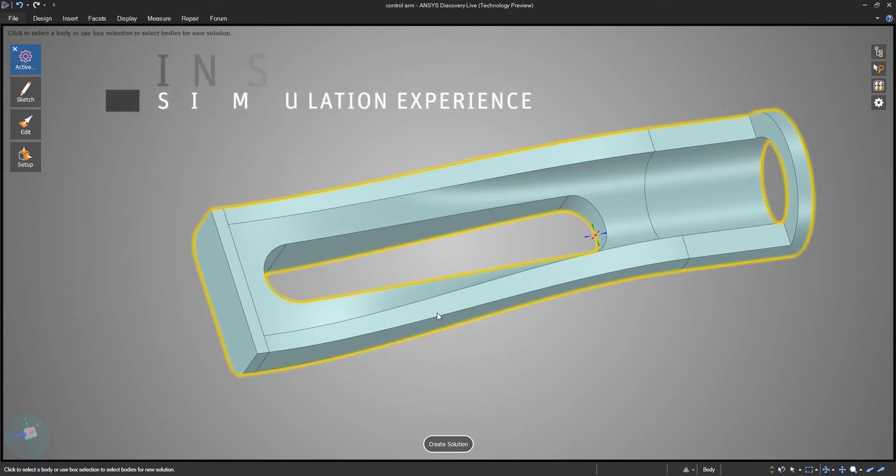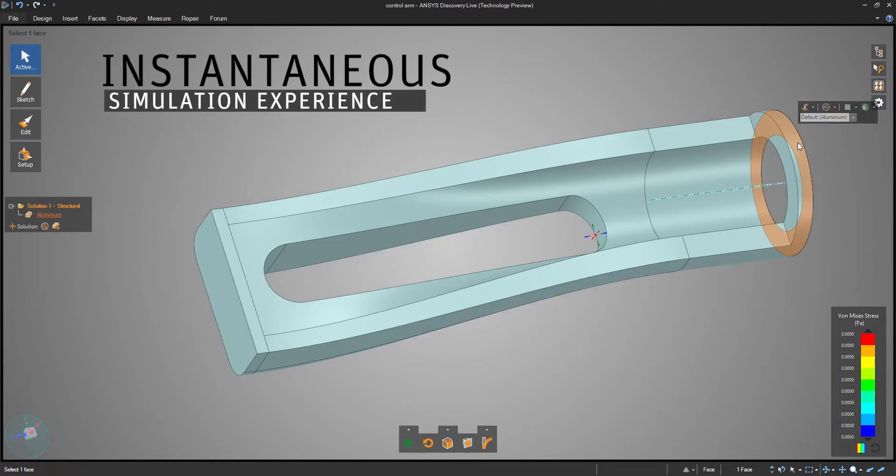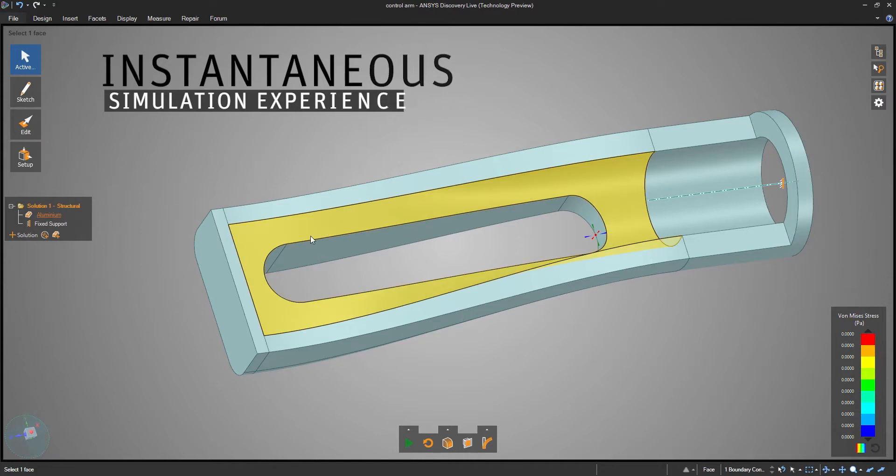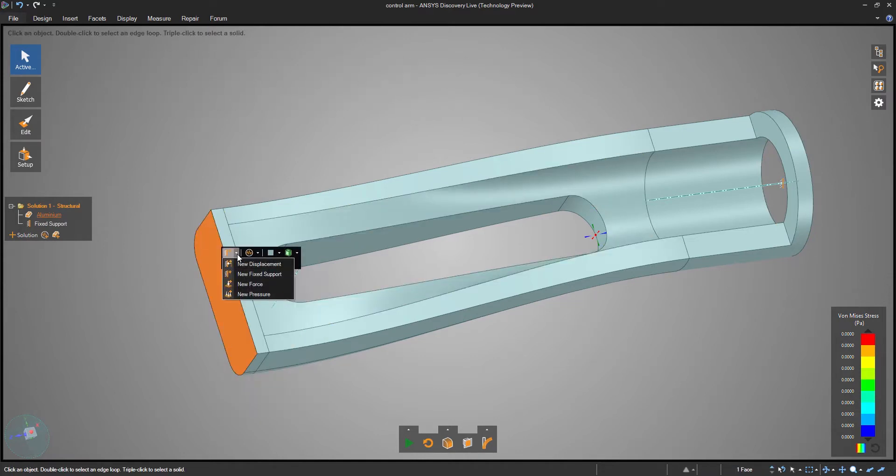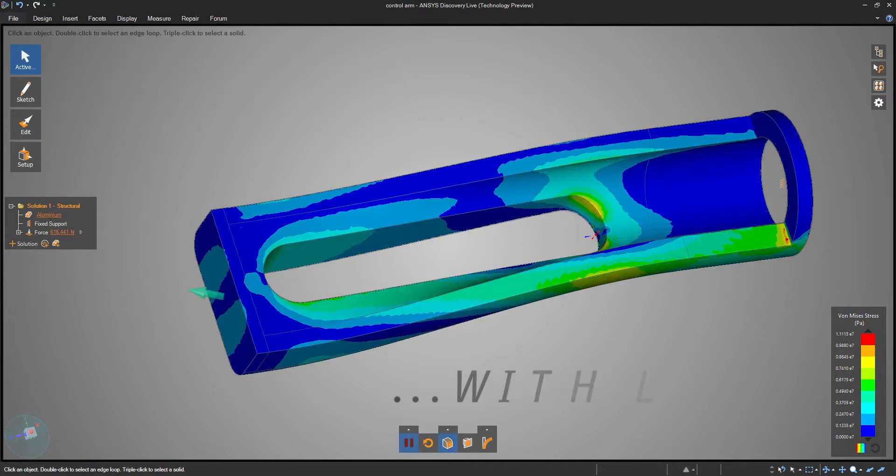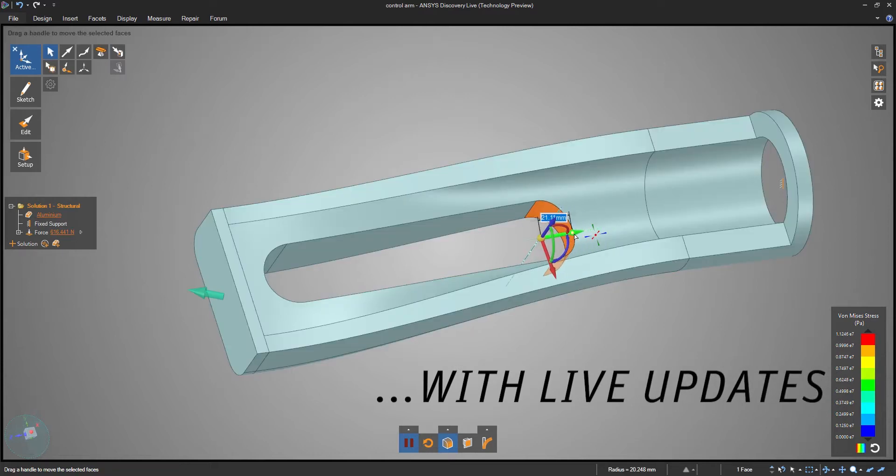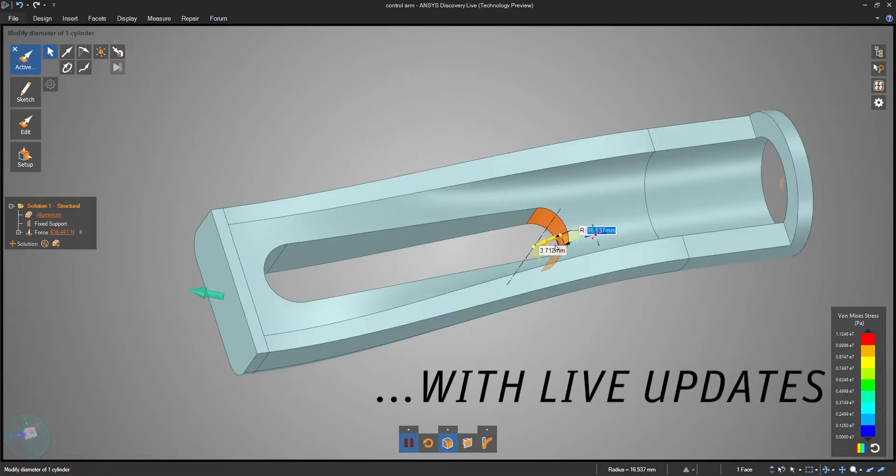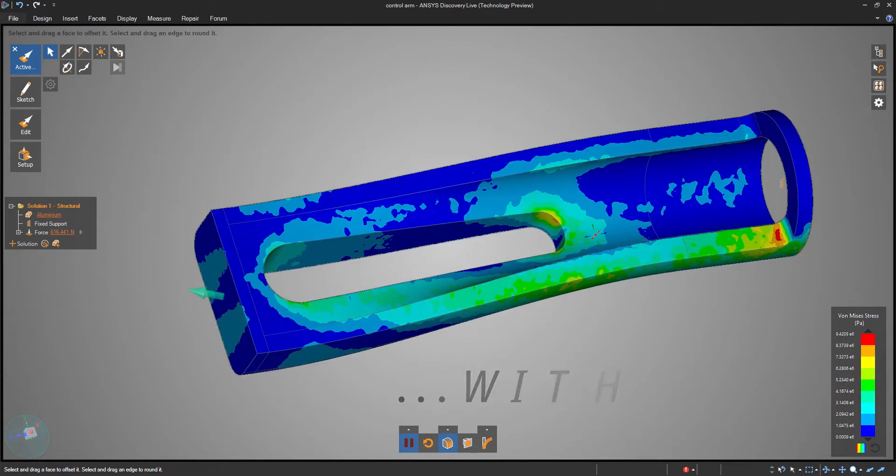And at any time, you can begin an engineering simulation of your model. Discovery Live is the first ever real-time simulation environment where you can design and view simulation results in real-time.